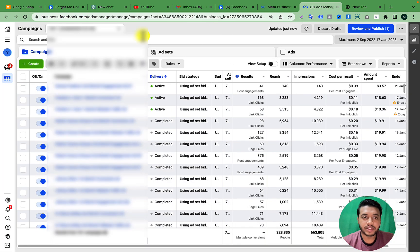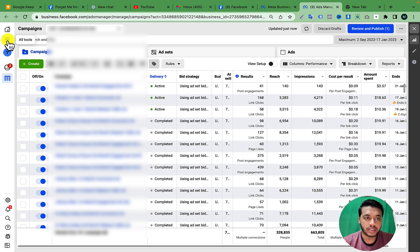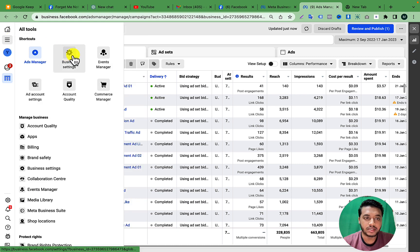From your Ads Manager, on the left side you will get an option called All Tools — click on All Tools and open your Business Settings.